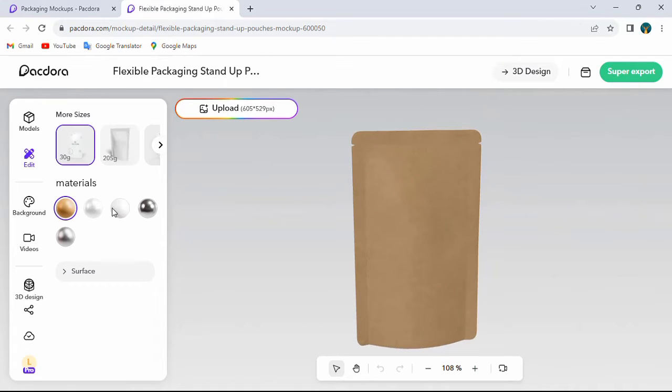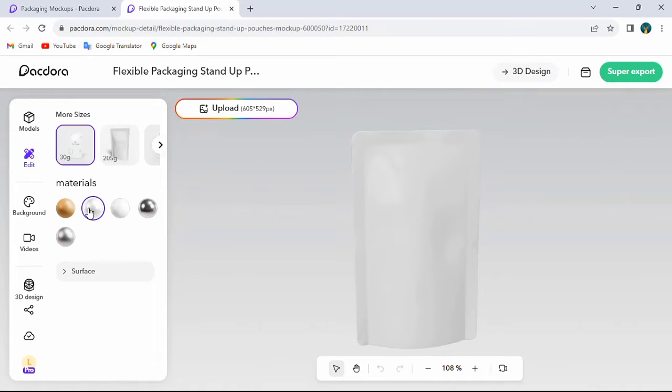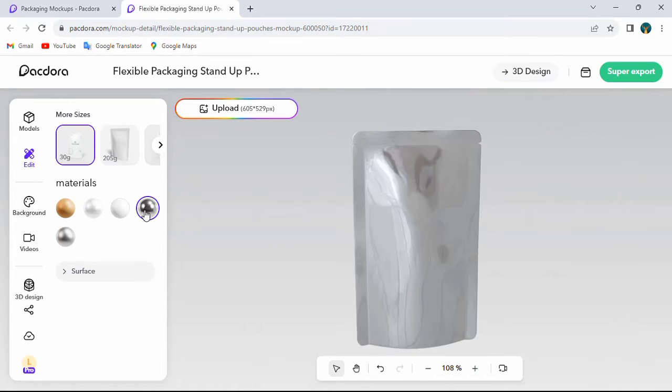On the left side you can see sizes and materials. I will change the material like this.